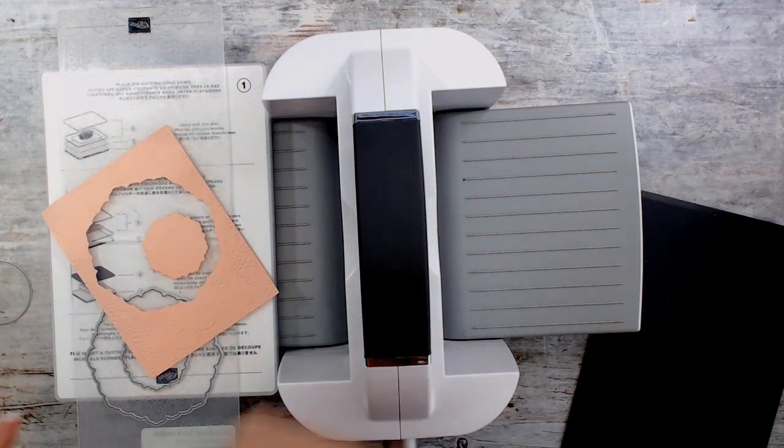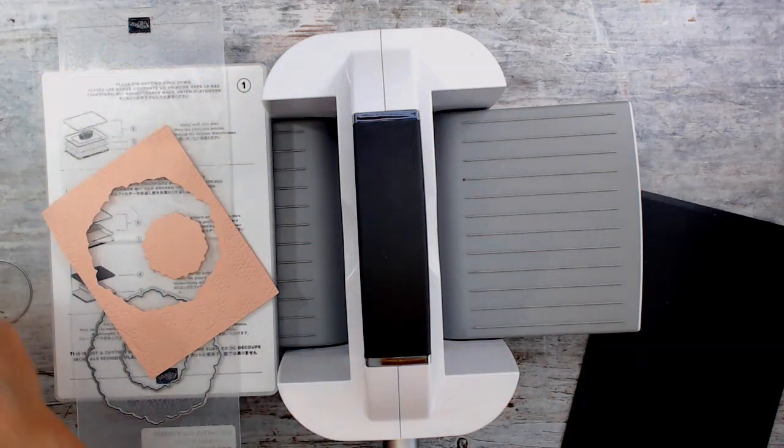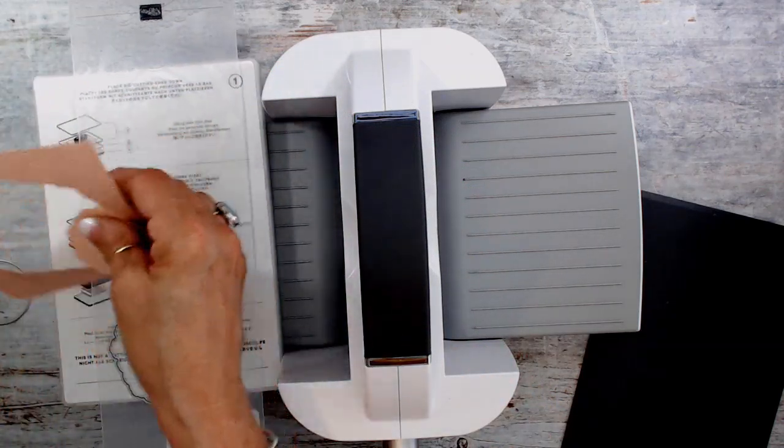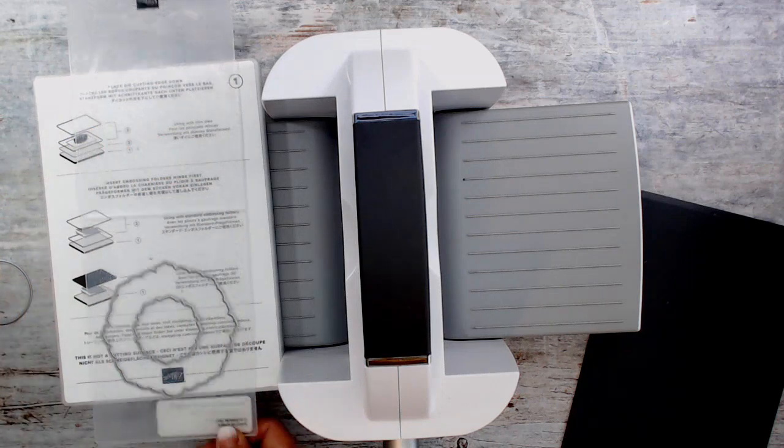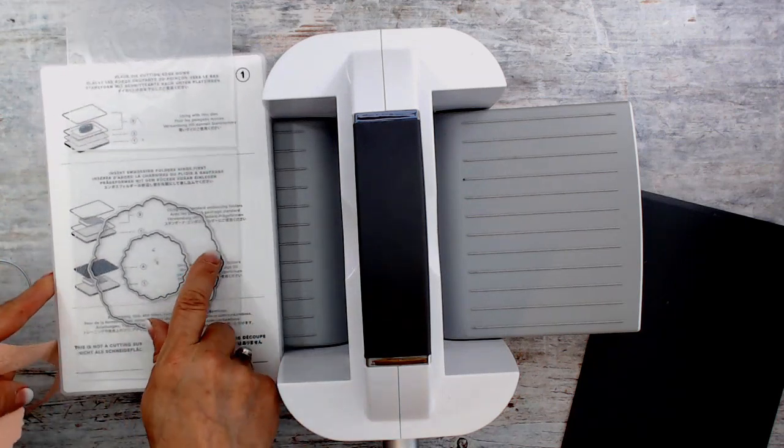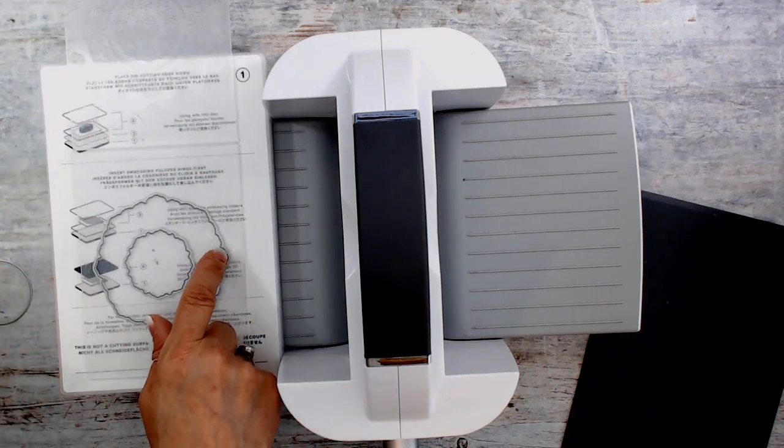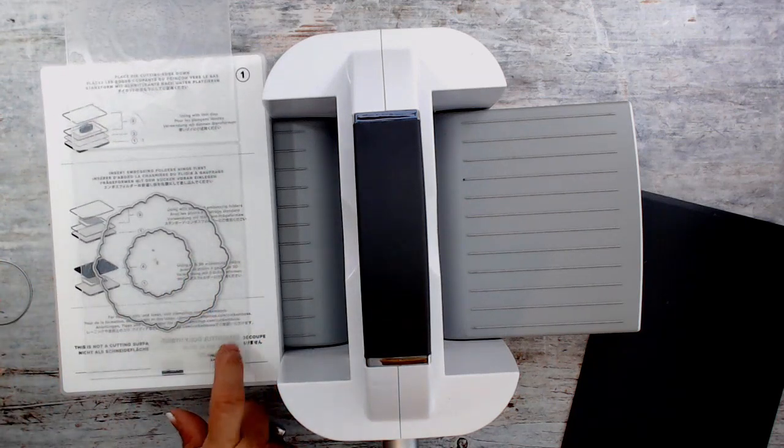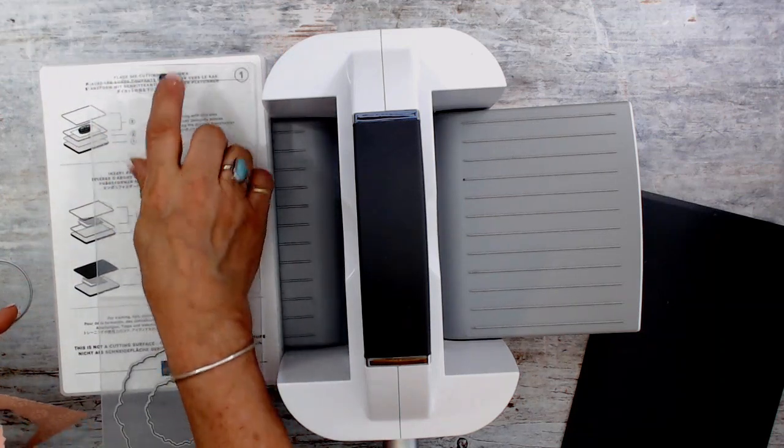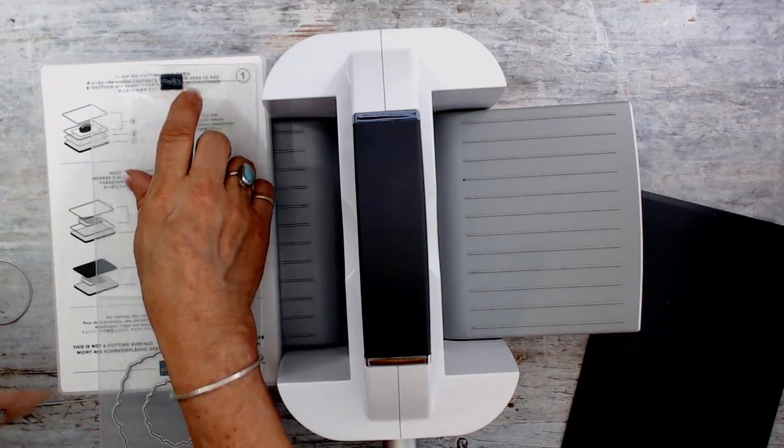But I'm going to be honest with you, the proper way to cut it is to have your die on the side, not the stamping upside there.